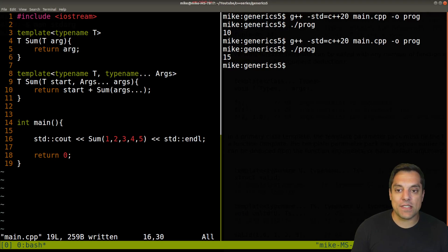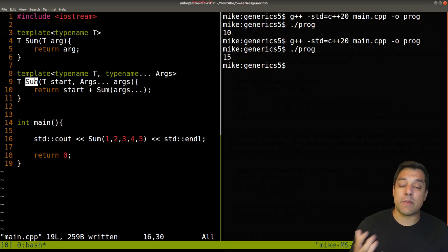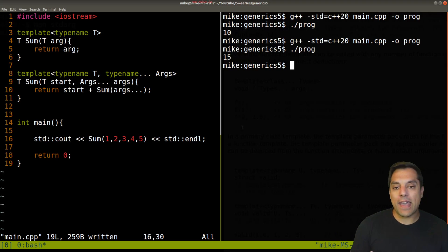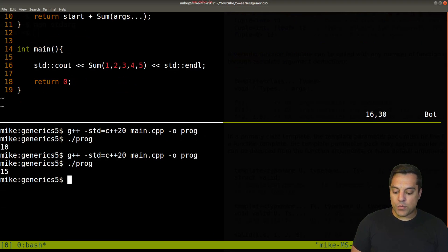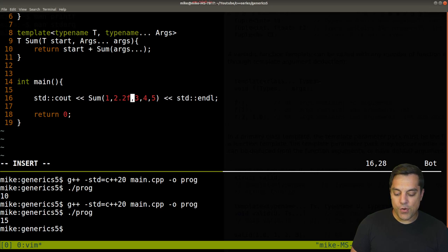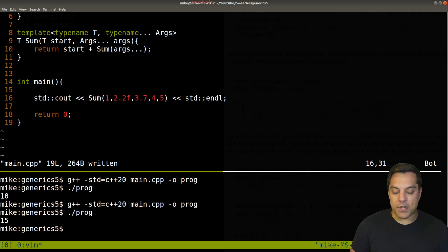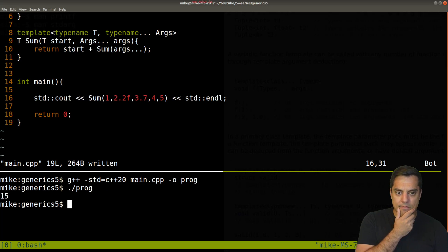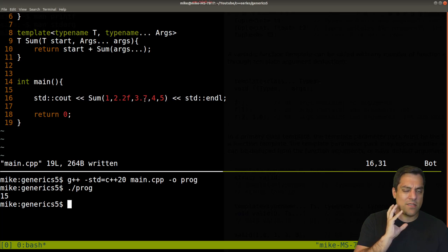Why might you use this? Maybe you want to write your own print function or sum up a bunch of things — integers, floating point types, or strings. Let's work with this example a bit more. I'll try 1, 2, 3, 4, 5 but with 2.2f and 3.7 mixed in, to see if it handles doubles and different types. It still compiles. But running it — hmm. One plus 2.2 plus 3.7 plus four plus five should not be 15; we should have a decimal. Something fishy is going on with our types.